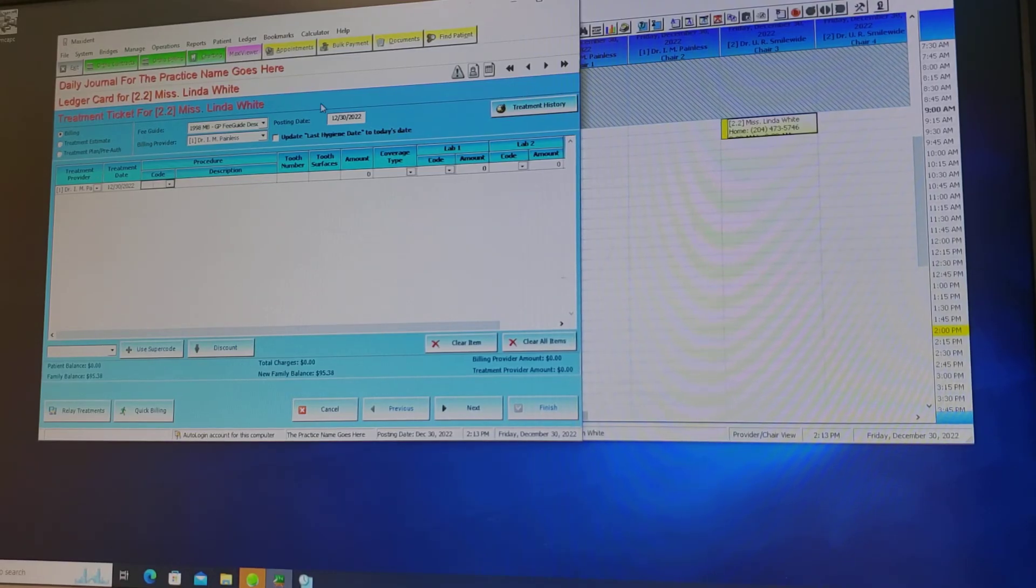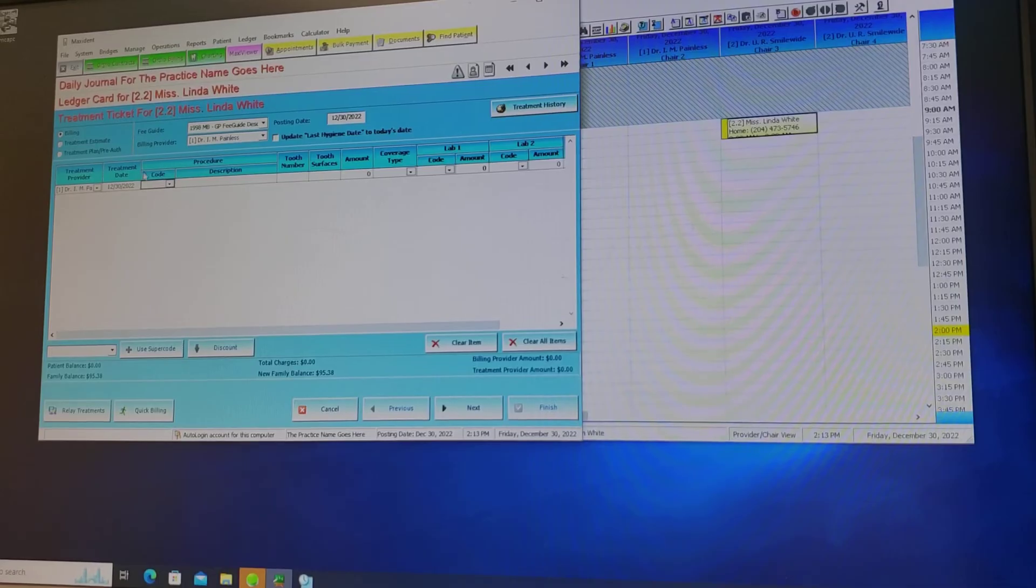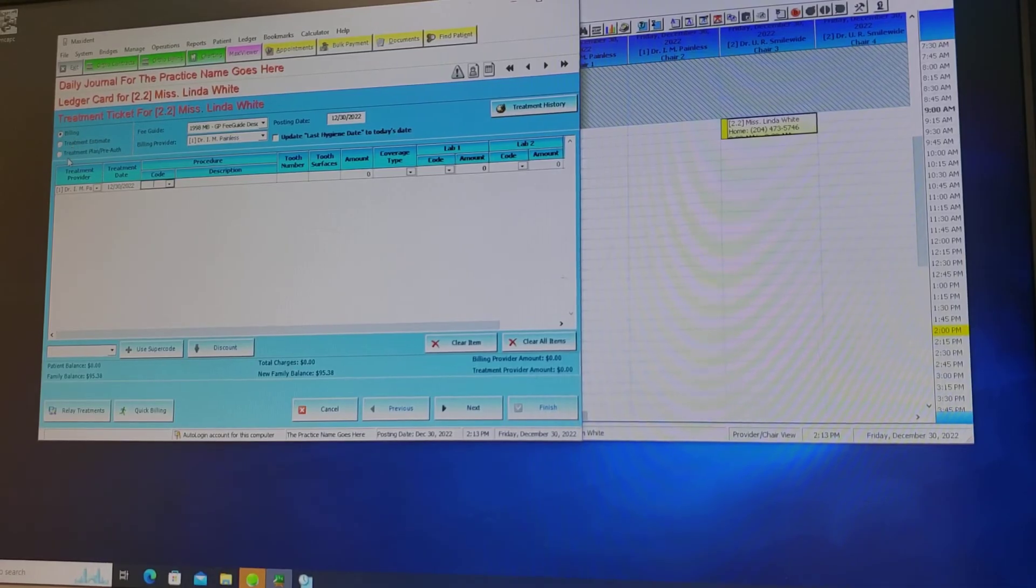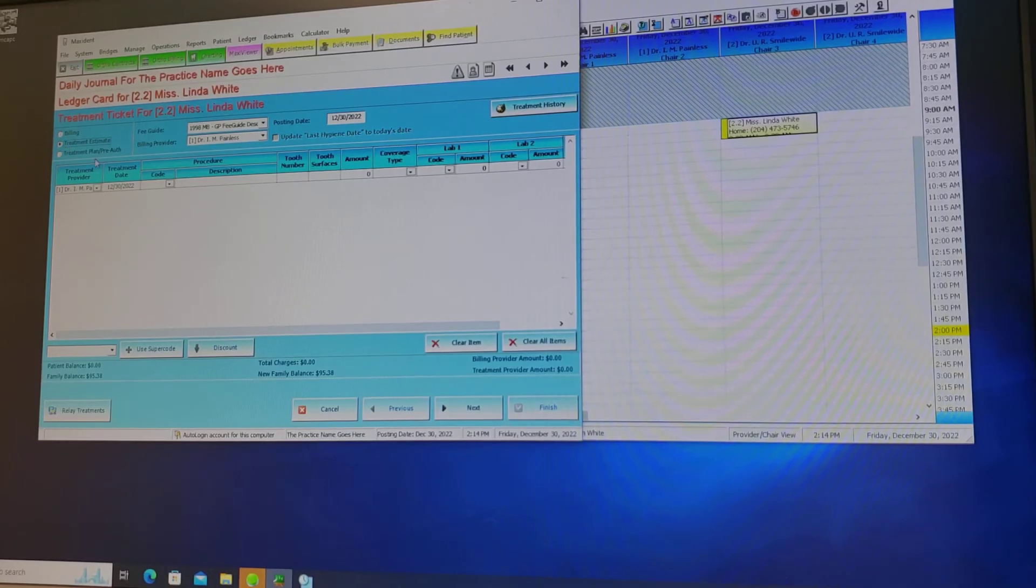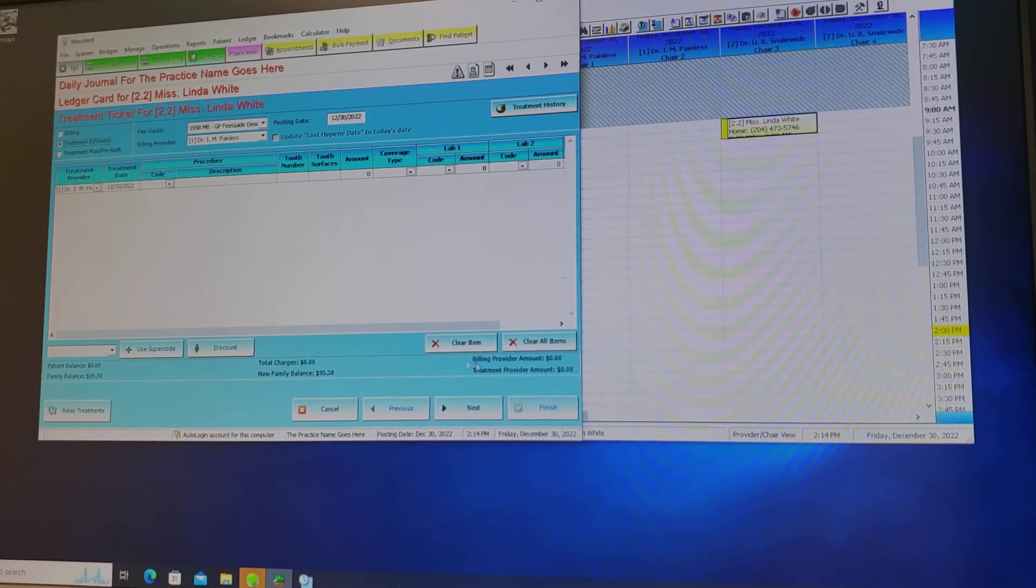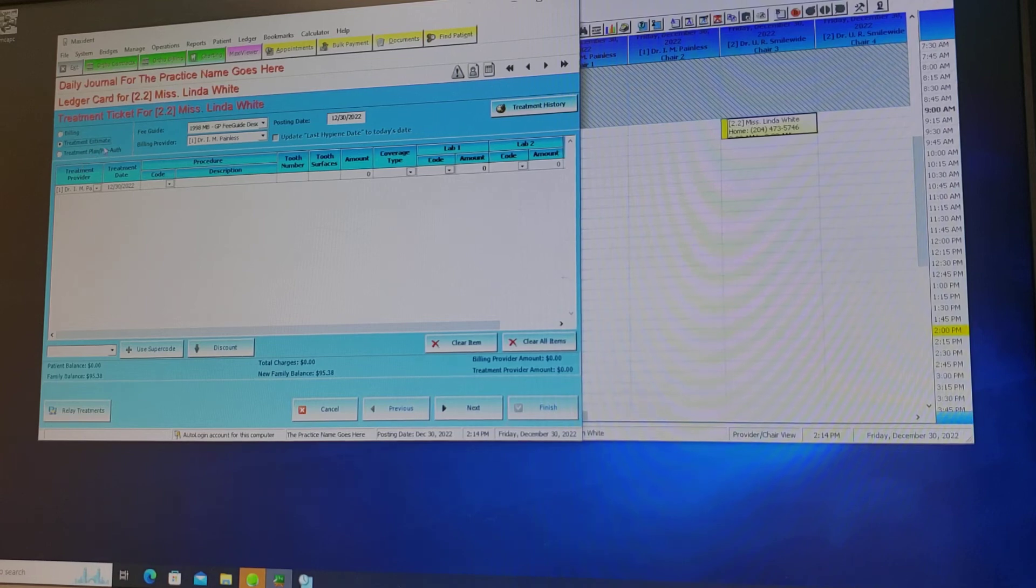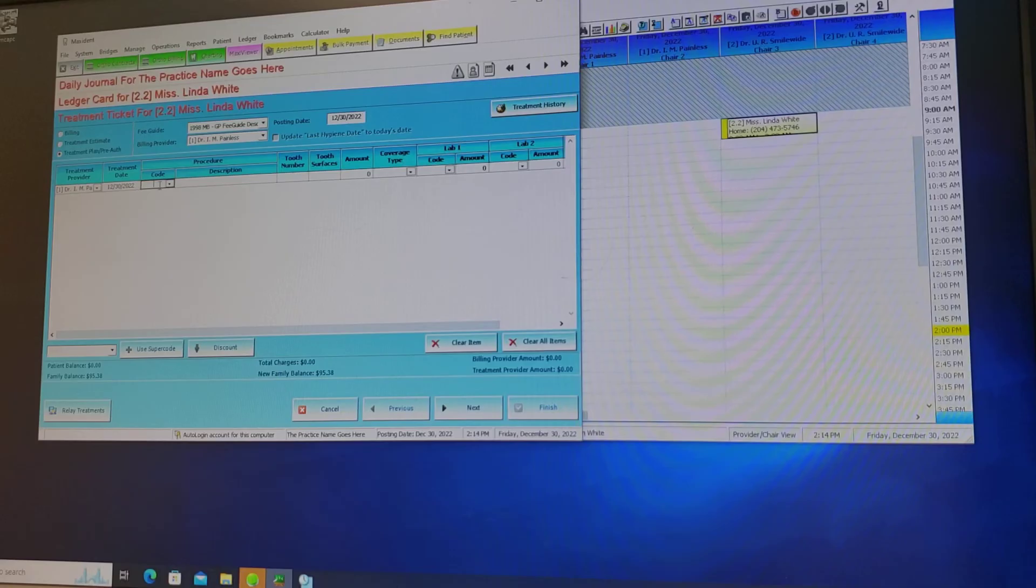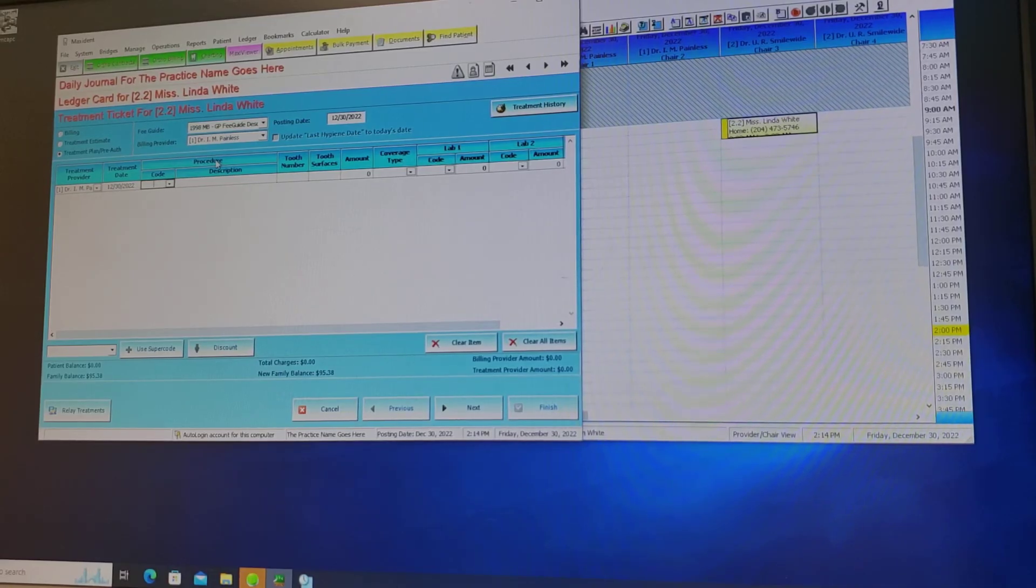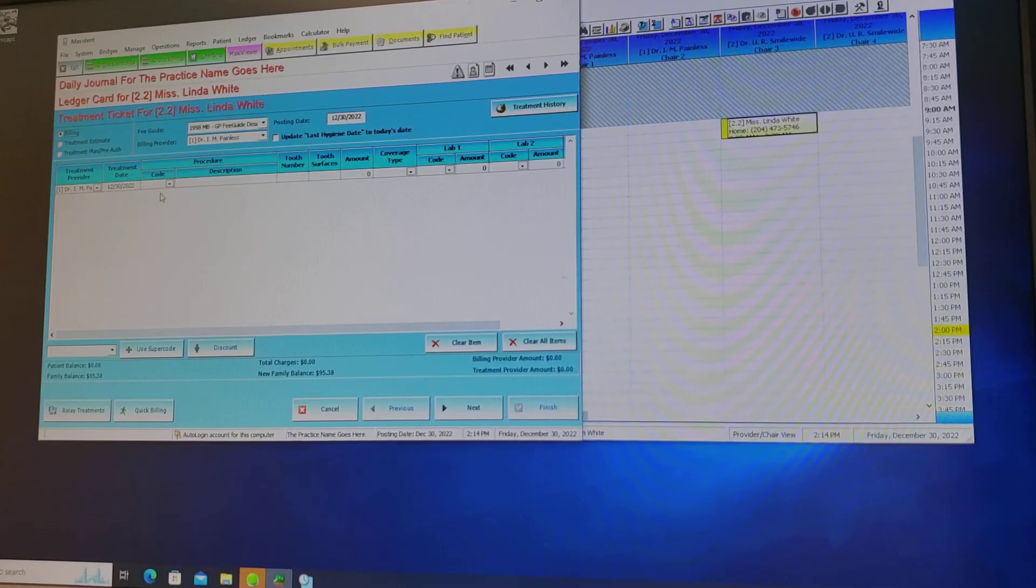The treatment ticket tab will have three options. One is a billing, so any treatment that's rendered on the day. Any treatment estimate that you need to give to the patient, but you don't have to submit it to the insurance company. And the treatment plan or pre-authorization that we need to send the estimate to the insurance company. Today we're going to be billing the patient.